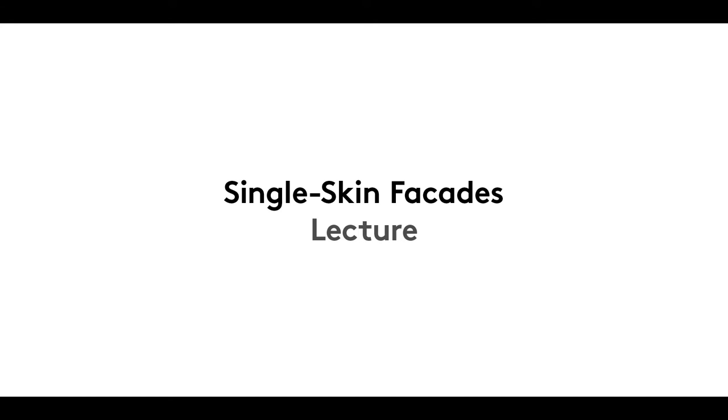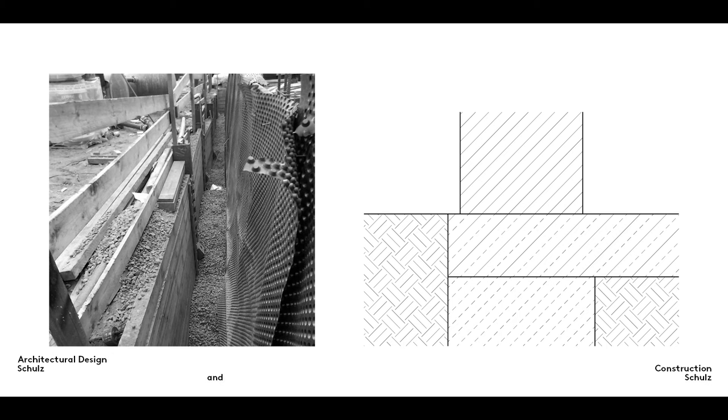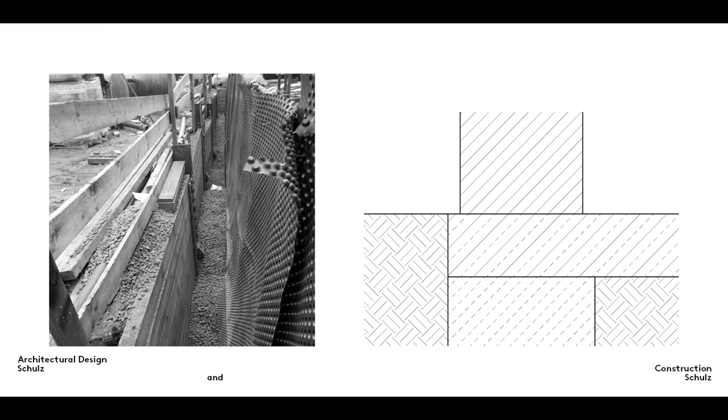Welcome to film number 5 in our single skin facade series in which we take a look at how the transitions between different parts of a building shell are constructed. The construction and design transitions between different parts of a building shell are drawn at a scale of 1 to 20.